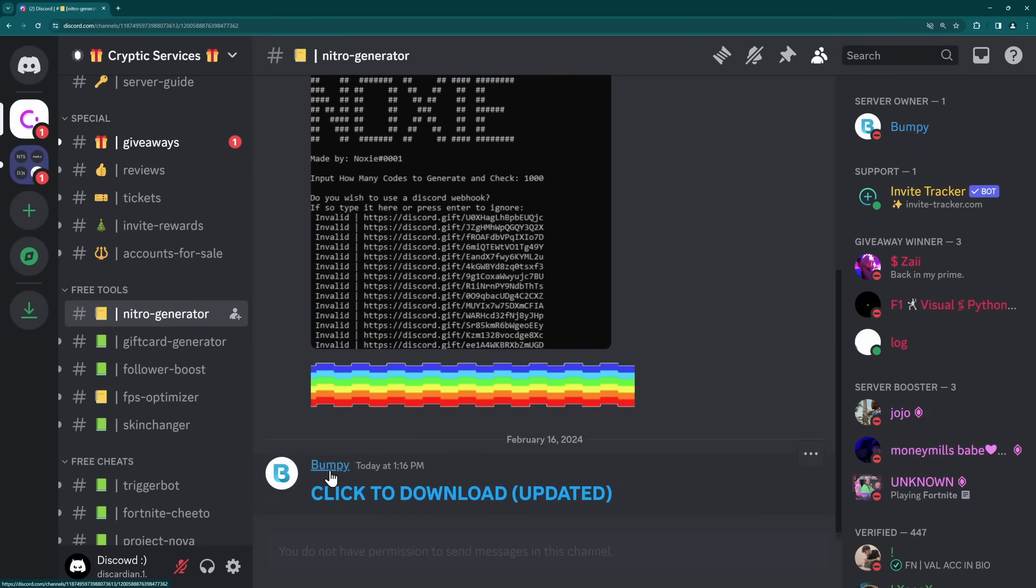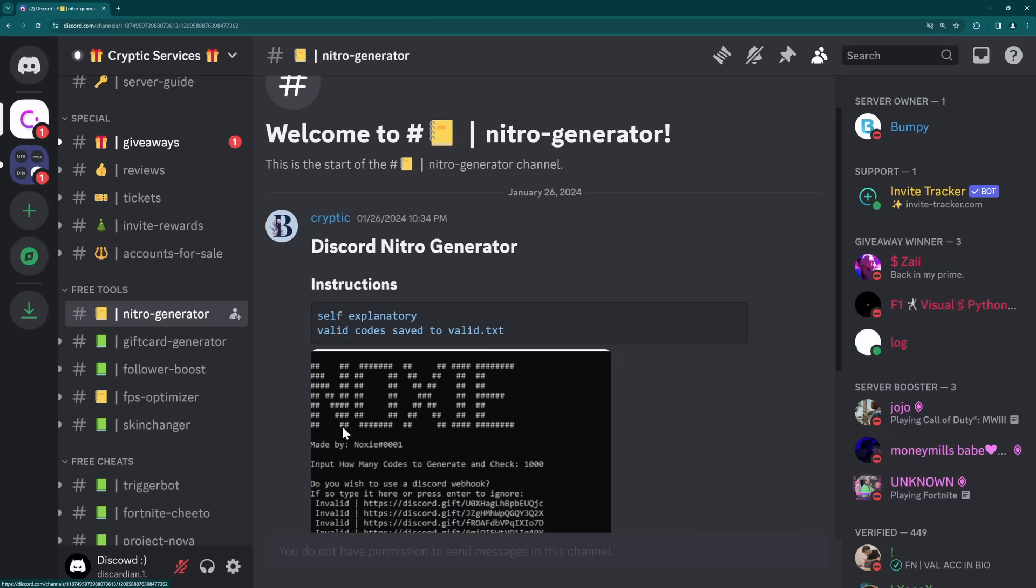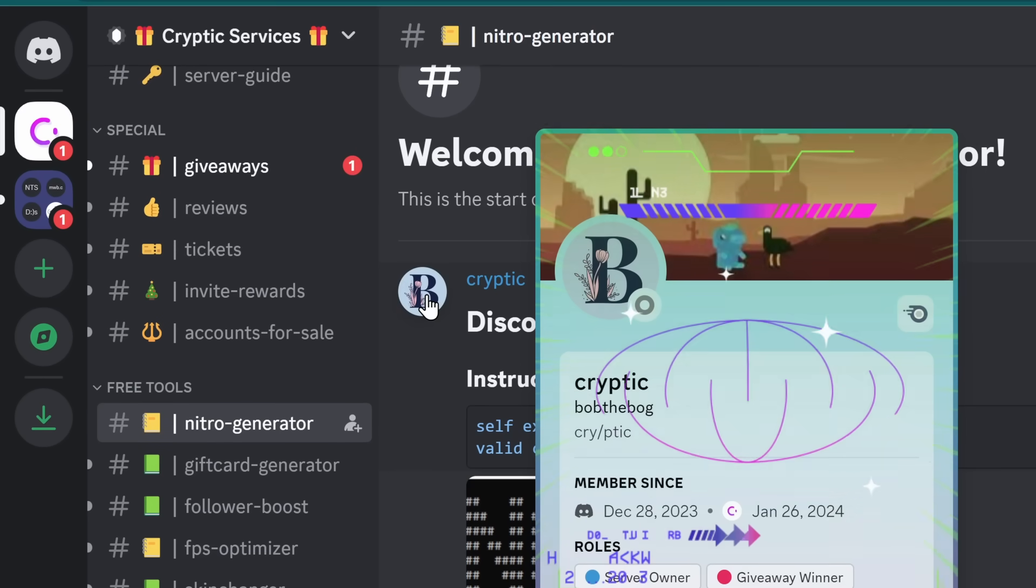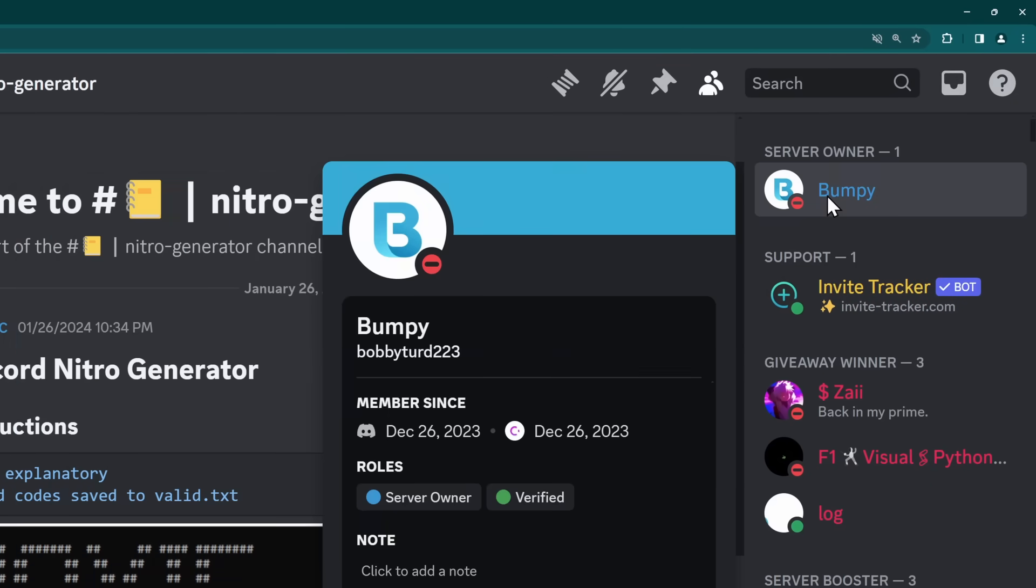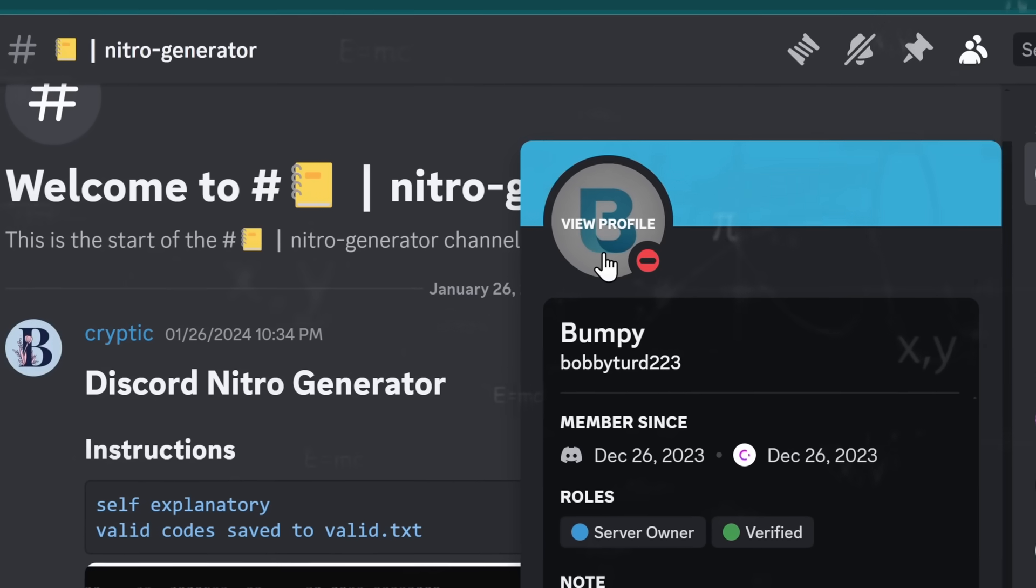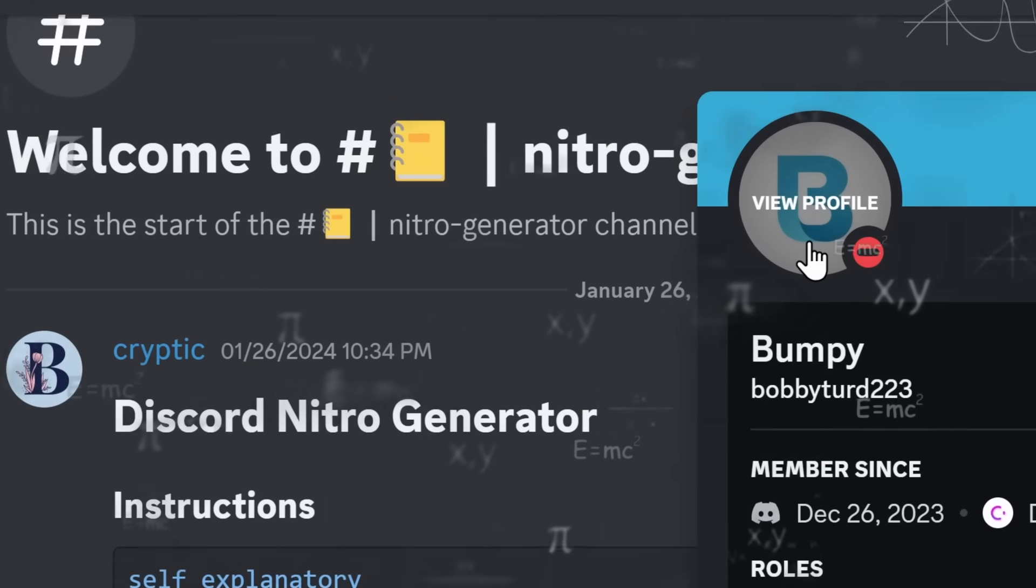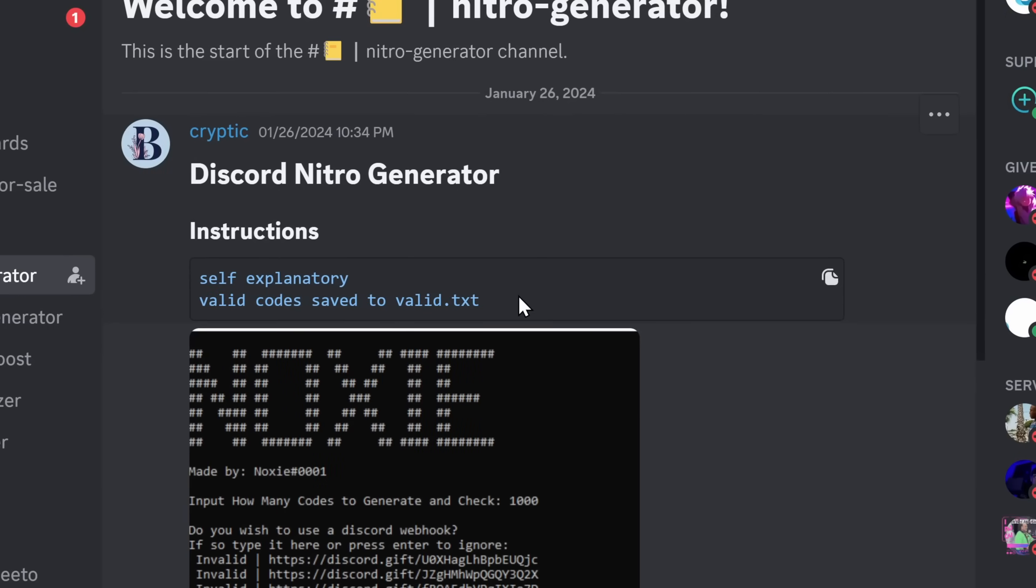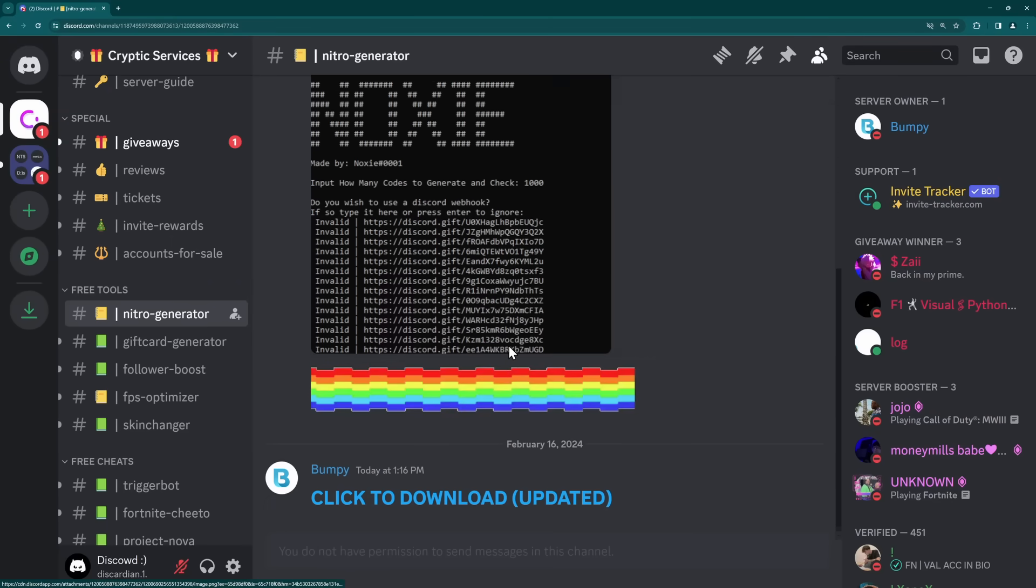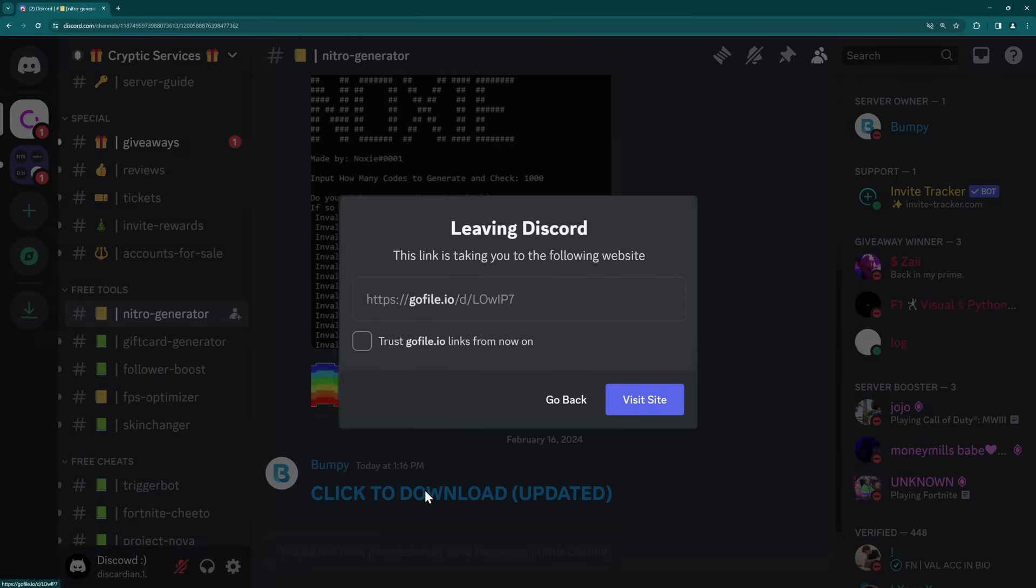Now, we have Bumpy here telling me to click the download link, but instead I want to see what's available in this Nitro generator. And we have Cryptic here. His profile photo has a B. And the owner of the server is Bumpy, and his profile photo has a B. Now, I got some high IQ strats, boys, but I think these two are the same people. Anyways, what's in store for this Nitro generator? Well, it's self-explanatory, and that's perfect for me. If it's self-explanatory, I don't need to tell you anything about this, and it's time to download this bad boy.